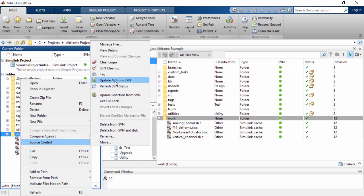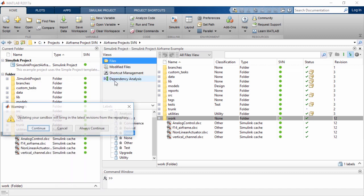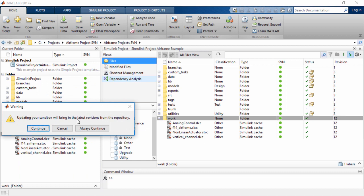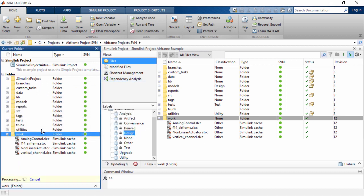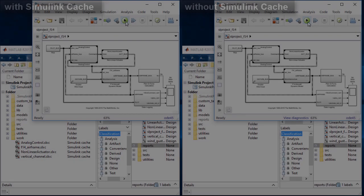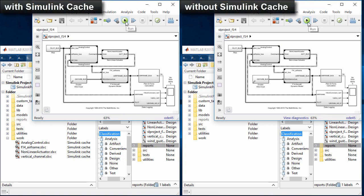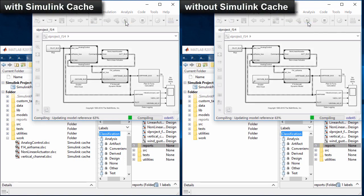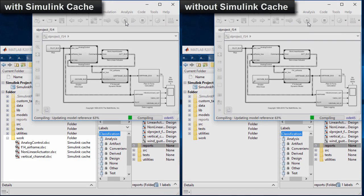In a typical workflow, the component design files and corresponding Simulink Cache files are committed into the repository. To simulate components in a system context, engineers can obtain the latest version of the system model as well as Simulink Cache for the complete model hierarchy.